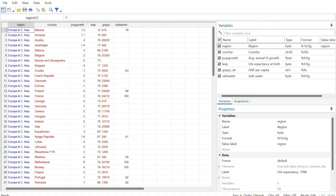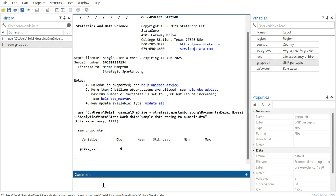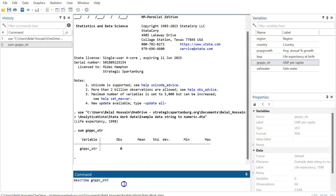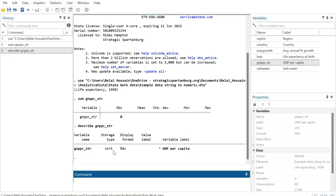So write 'describe', then drag this variable here and hit enter. You can see there's a storage type which is string 5 (str5). That means this variable is stored as a string variable, which is a text variable, not a numeric variable. So it's not treating those values as numeric.